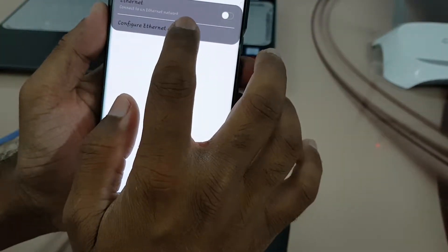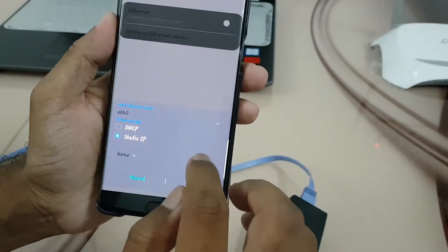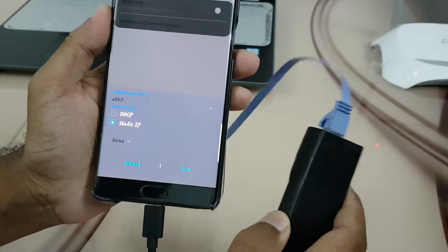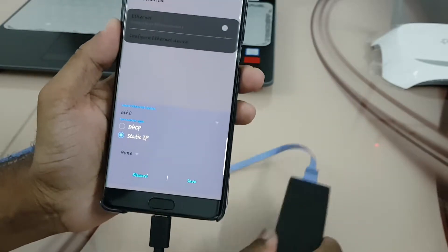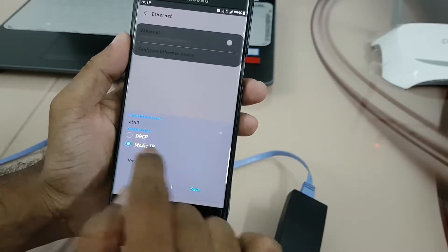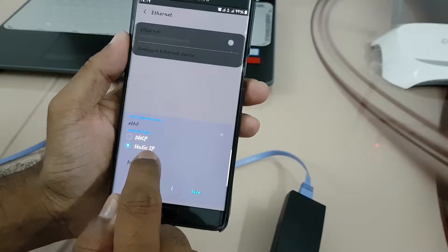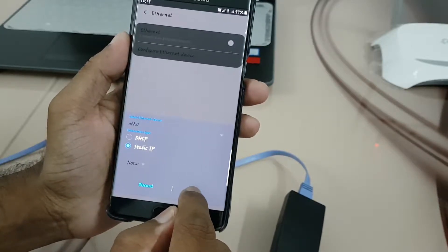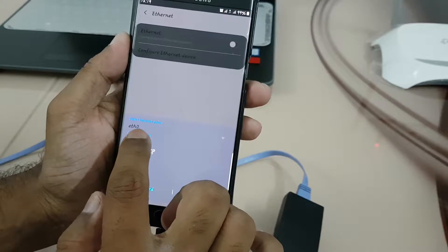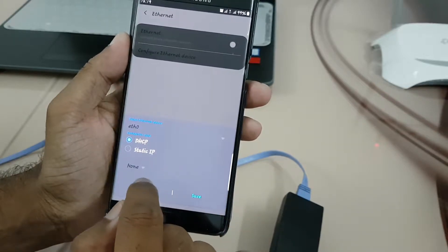We will configure the device before connecting it — you have to configure it first, otherwise you will not be able to configure the IP addresses. So you have to configure this. If you have a static IP you can configure it, or if you want DHCP you can keep it on DHCP mode.